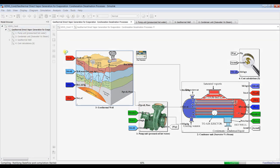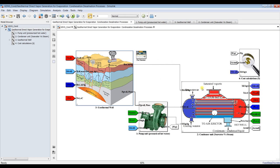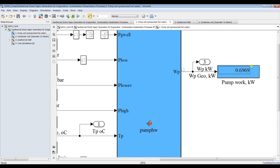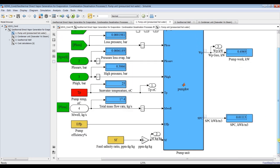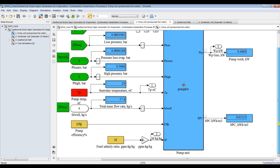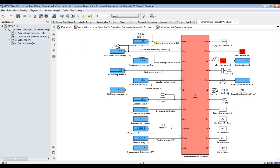It is a simple direct condensation system, so it is slower and less efficient due to direct condensation. Let's look at our results. For the pump, pumping power is about 0.7 kilowatts. If you increase system productivity it will consume more power. This is specific power consumption. We also have pressure loss to the evaporator, high pressure in bars, feed temperature, and total mass flow rate.